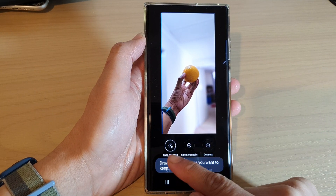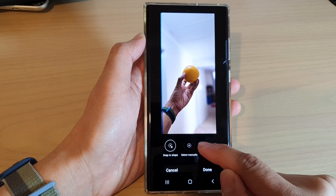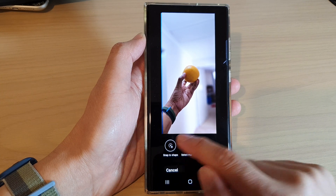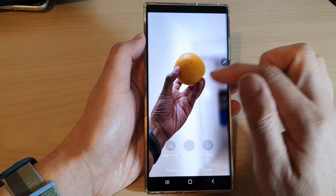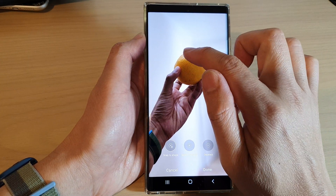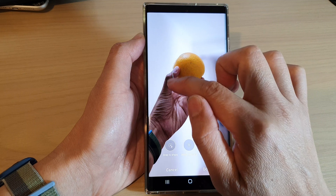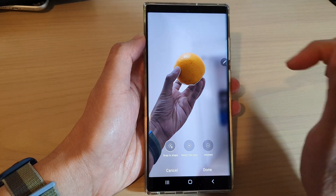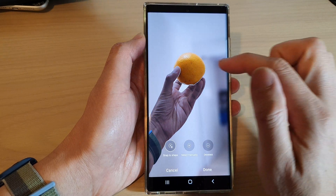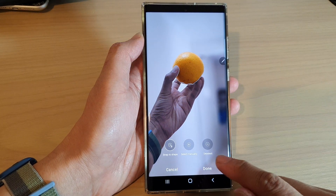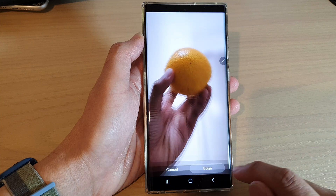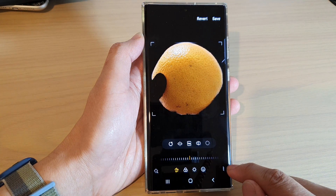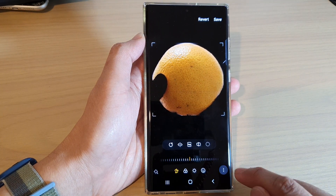You can choose to snap to shape or select manually. Then select an object that you want to cut — here I'm going to select around the orange — and then tap on done.